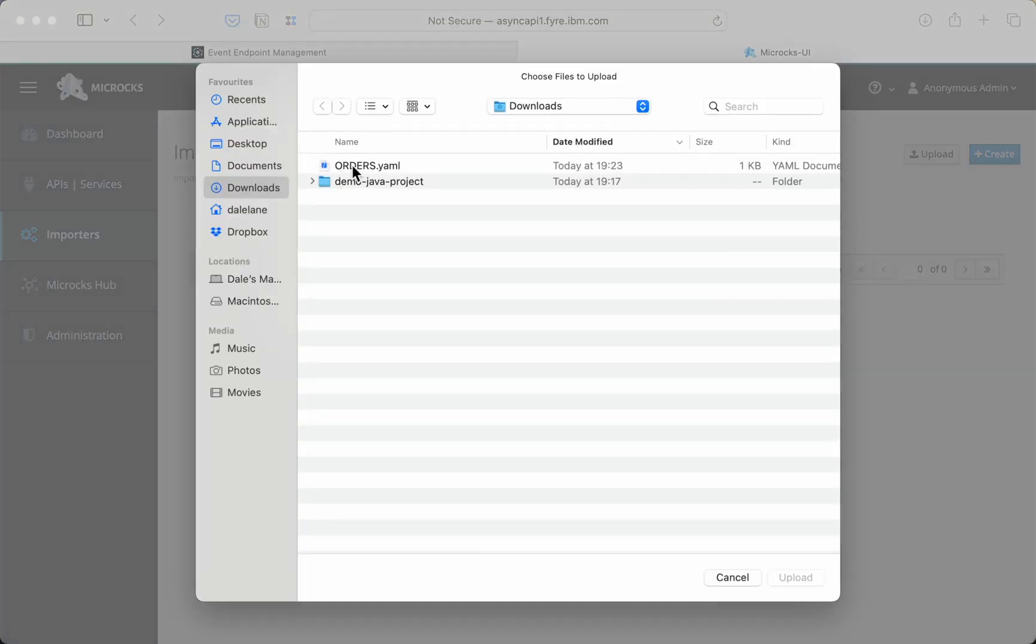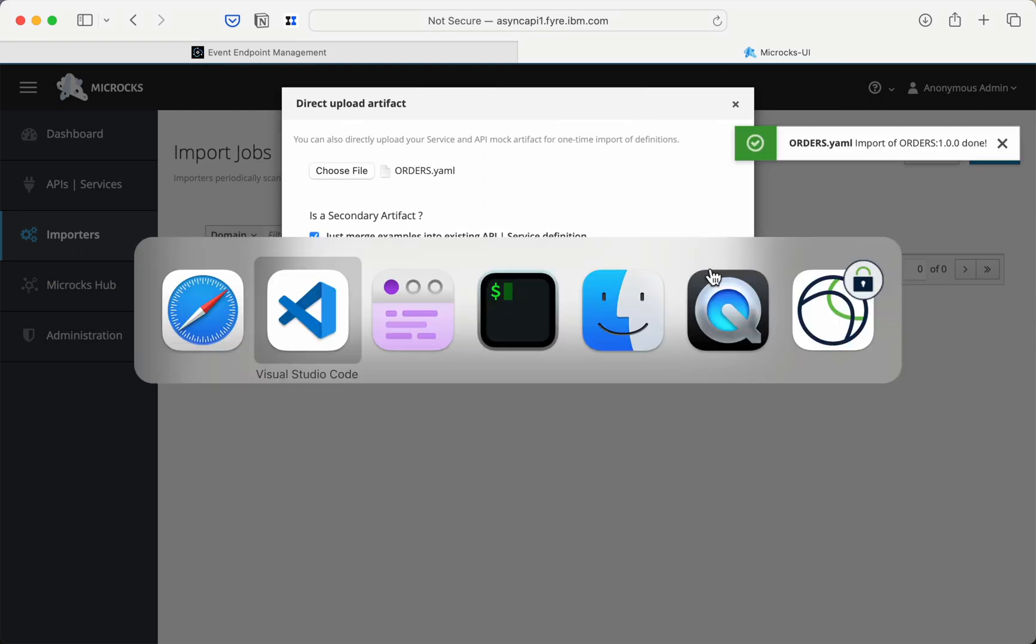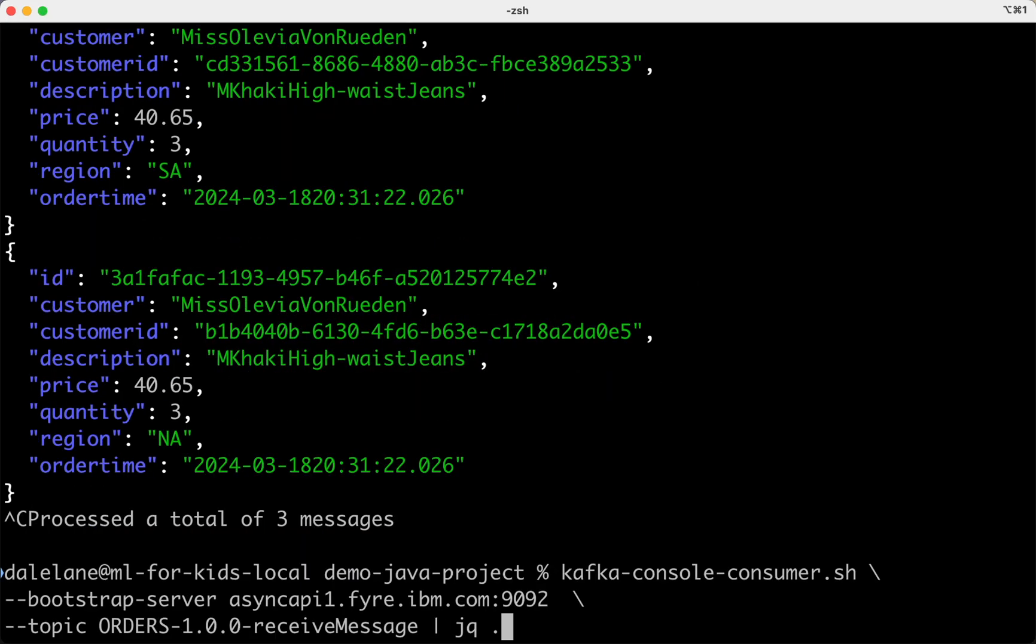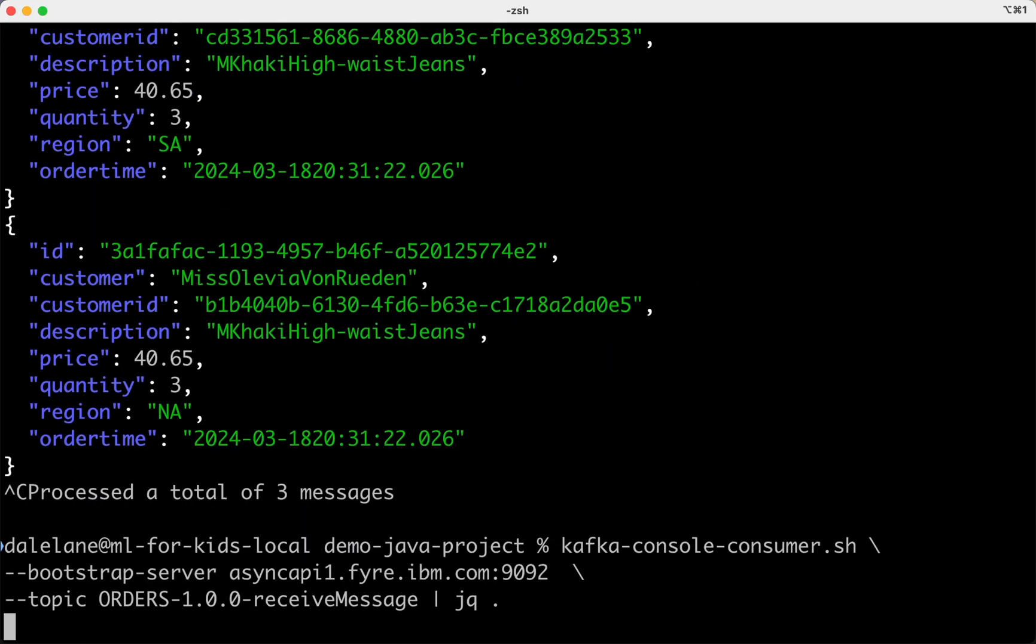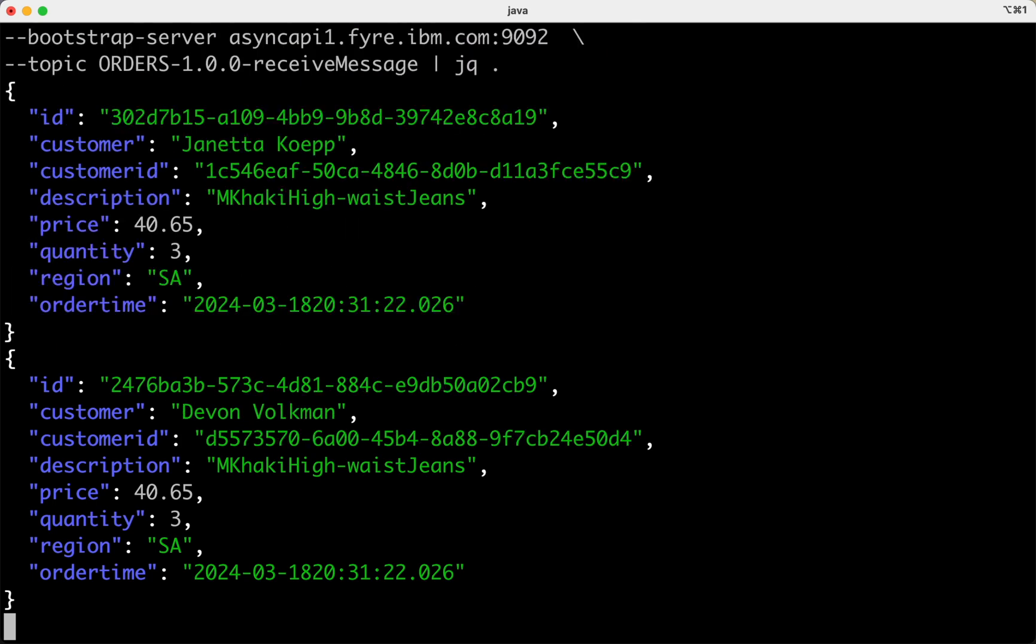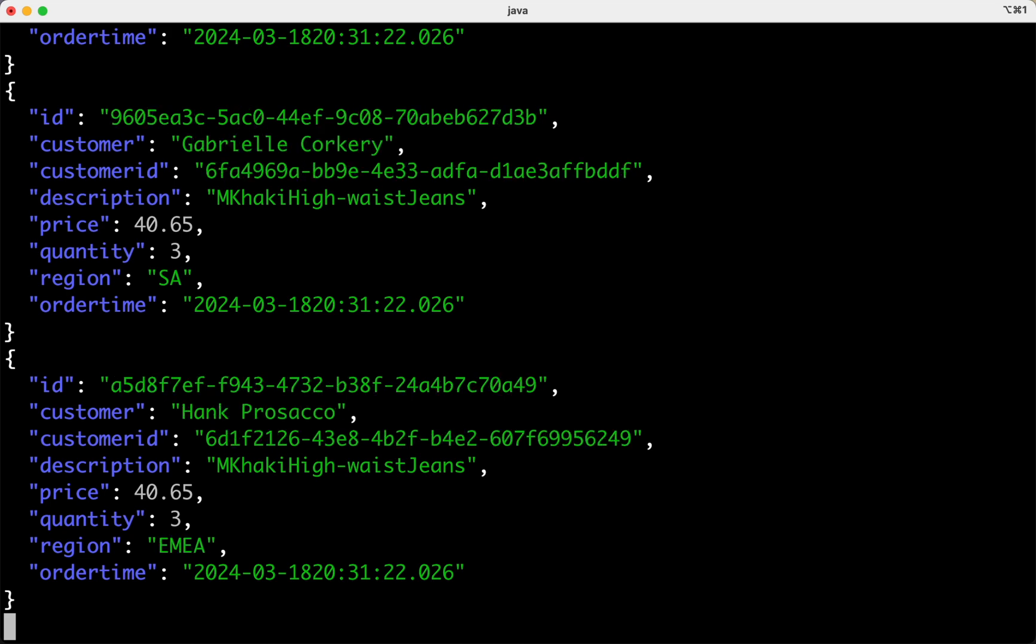Just need to import that modified async API document again. And then in a second or two, I'll start seeing new events on this topic. So that shows you the kind of things that this can enable. It supports development for new projects by letting you quickly generate streams of events for development or test purposes.